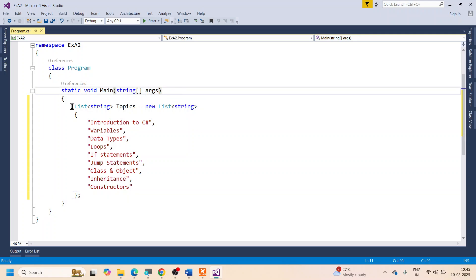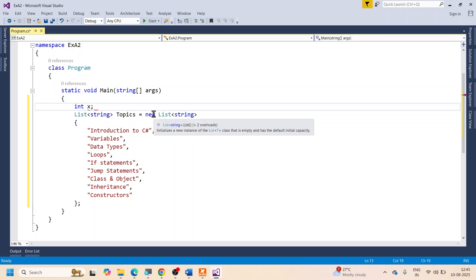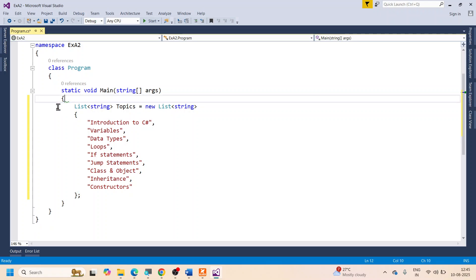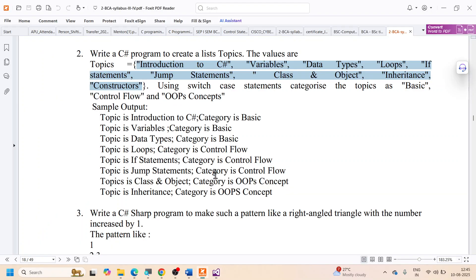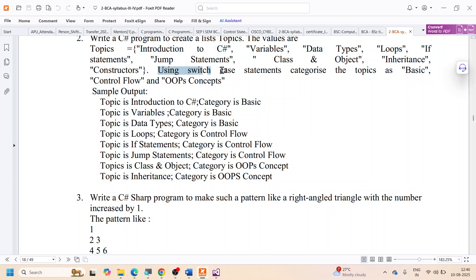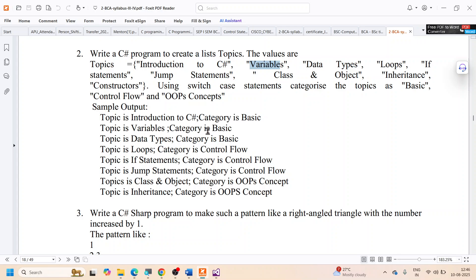So we have created the list with all the given topic names. Now they said to use a switch statement to categorize them. For example, 'Introduction to C#' should be categorized as Basic, 'Variables' as Basic, and 'Data Types' as Basic.